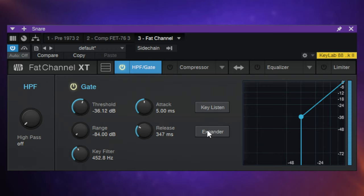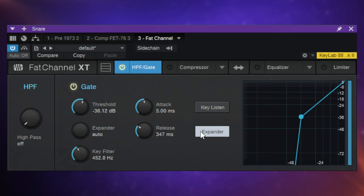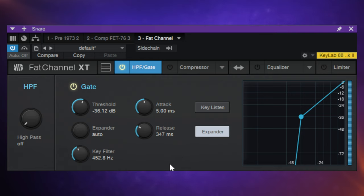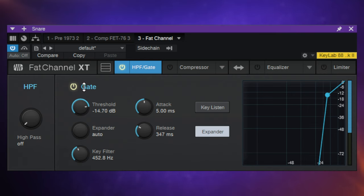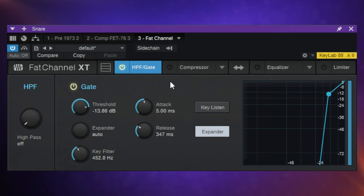We can switch it from a gate to an expander. Very similar in usage, but you can see in the visual display that when we click to expander we lose the range control. We've still got attack and release, but it's not going to ever completely cut off anything below the threshold — it's just going to make it quieter. An expander is often said to be like the opposite of a compressor: a compressor reduces dynamic range whereas an expander expands dynamic range. In practice, we can still hear the quieter material but it's much quieter than it was originally.